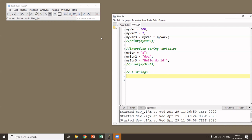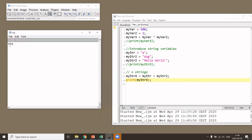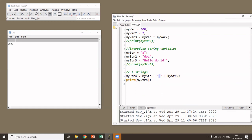When you use the plus sign with strings, the strings are concatenated — glued together — rather than added numerically. For example, 'a' plus 'dark' gives 'adark' with no space. To add a space, you can glue together the first string, plus a string containing only a space, plus the second string. Running this gives 'a dark' with a space between the words.